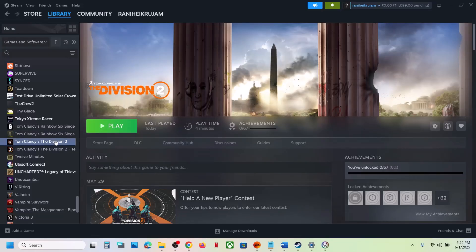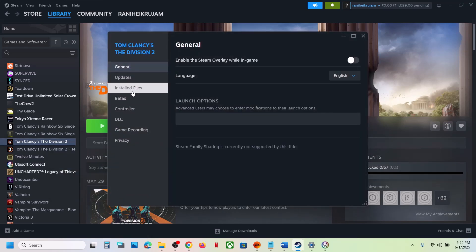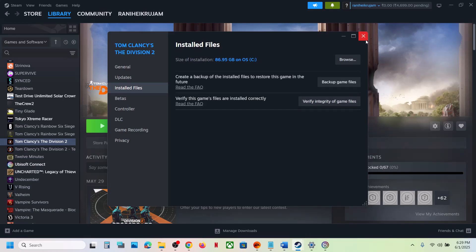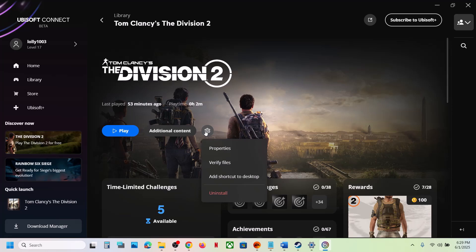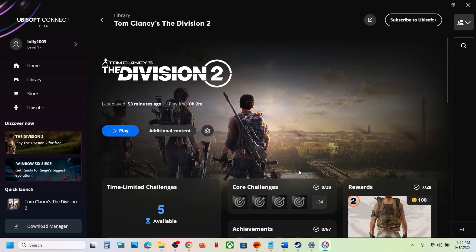The last step is to verify the game files. Right click on the game, select Properties, go to the Local Files tab, and click Verify Integrity of Game Files. If you have the game on Ubisoft Connect, click the Settings icon and select Verify Files. Once verification is complete, launch the game and check the sound. One of the steps shown in this video should help fix the audio issue. Thank you for watching — please like and subscribe.